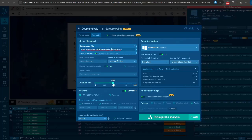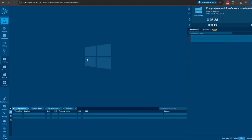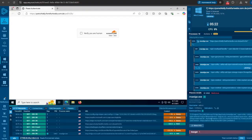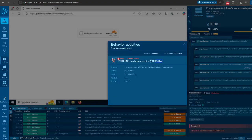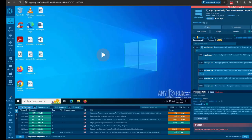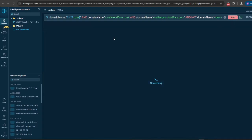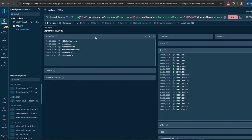Online platforms like Any.run's interactive sandbox allow SOC teams to observe behavior in real time, uncover hidden infrastructure, and feed these patterns into threat intelligence platforms. Leveraging TI lookup in Any.run, SOC teams can query domains using refined patterns to highlight similar malicious activity.